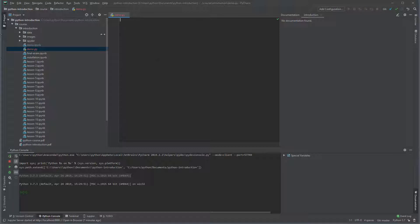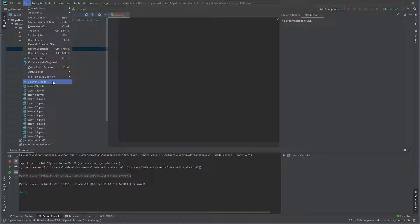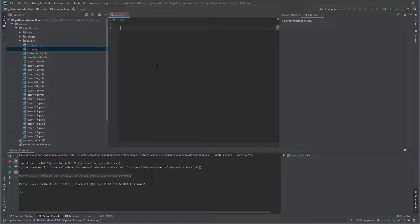Check that scientific mode is enabled under view scientific mode. If it is not, select this option. Start by creating two cells using hash percent percent. Enter this is a cell in the cell.